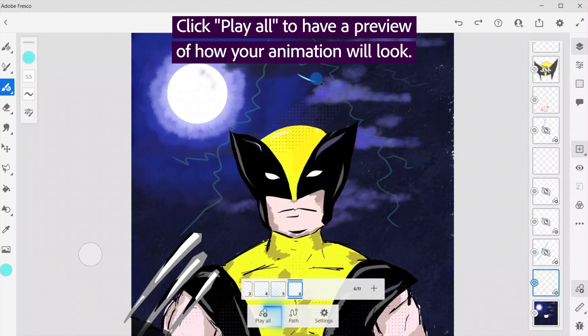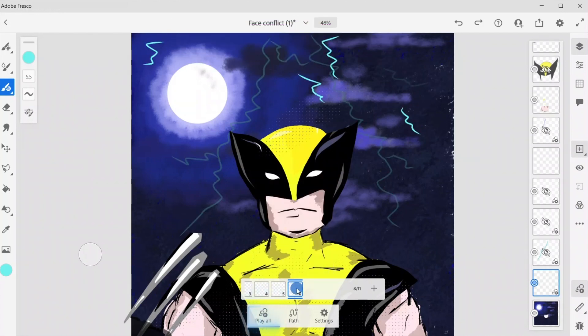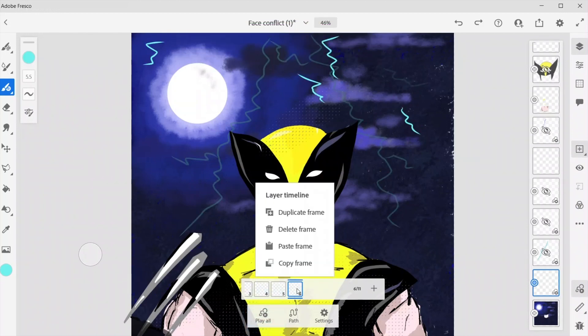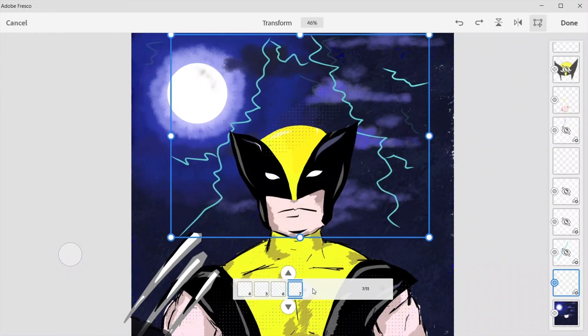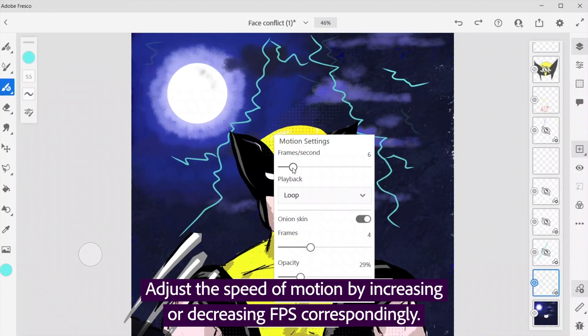Click play all to have a preview of how your animation will look. Adjust the speed of motion by increasing or decreasing FPS correspondingly.